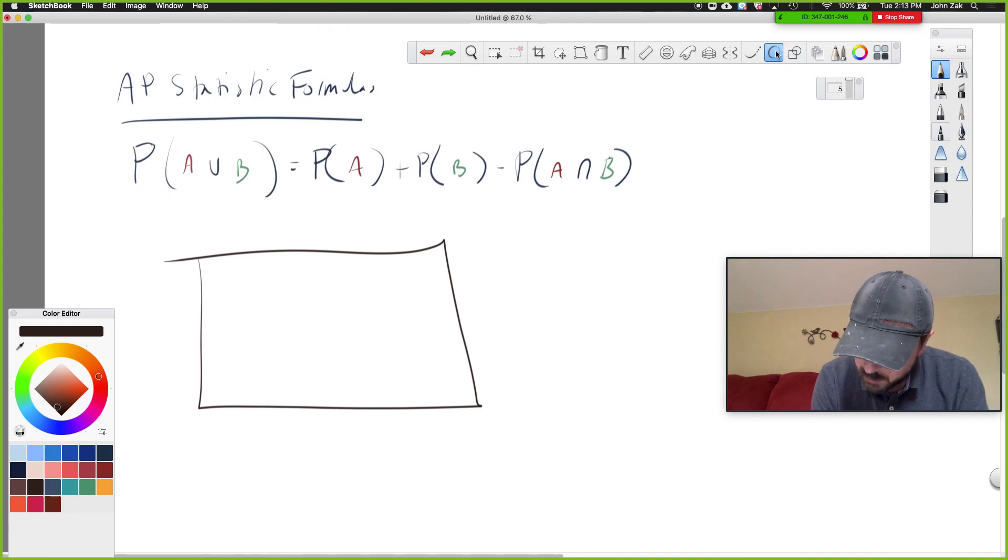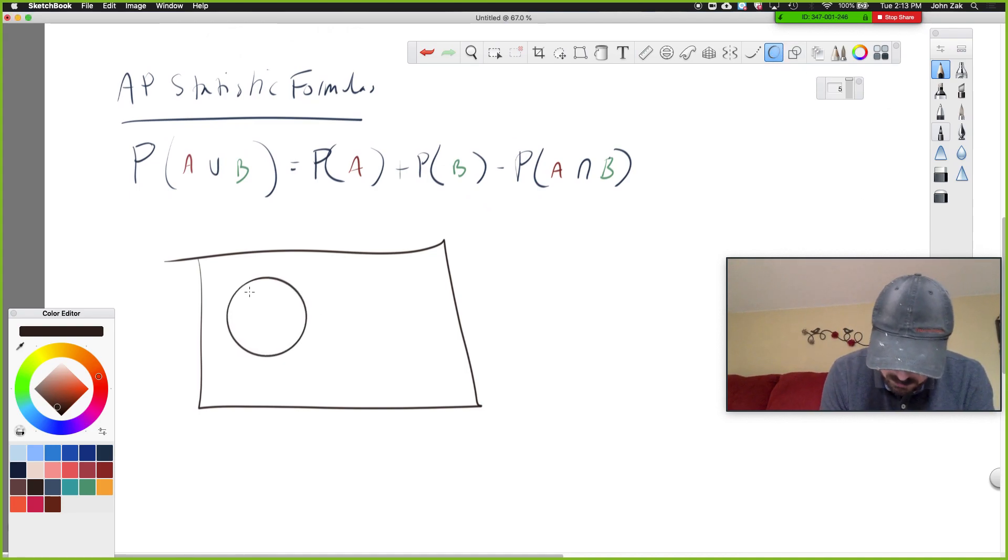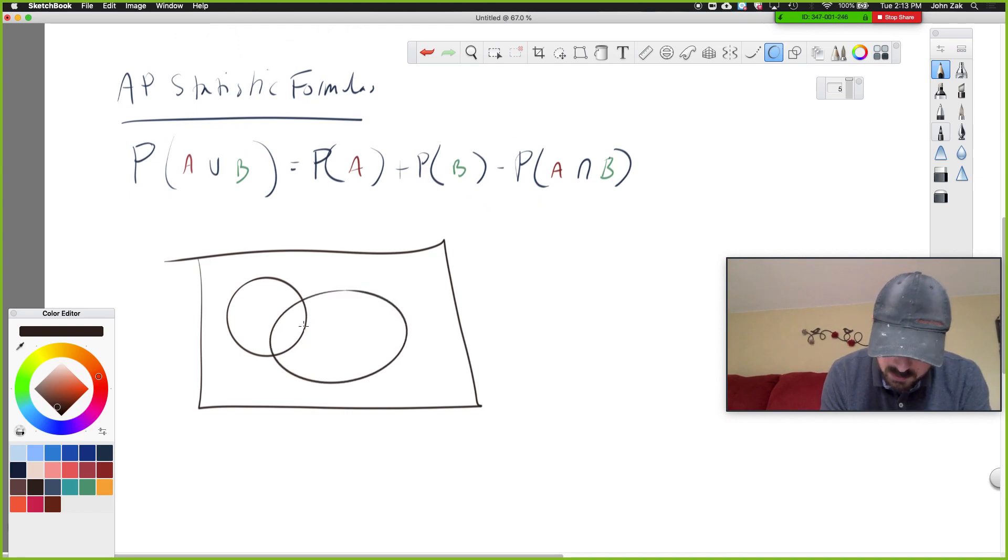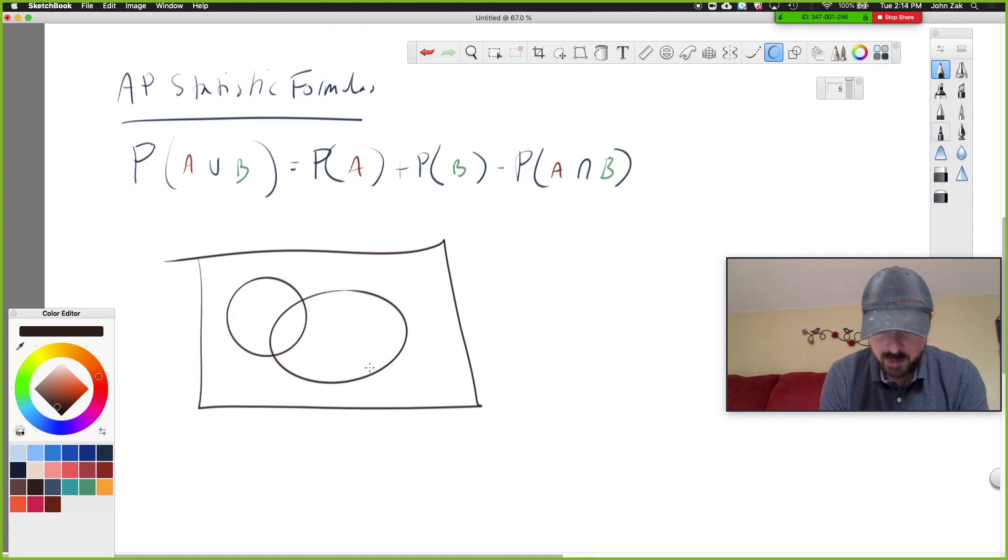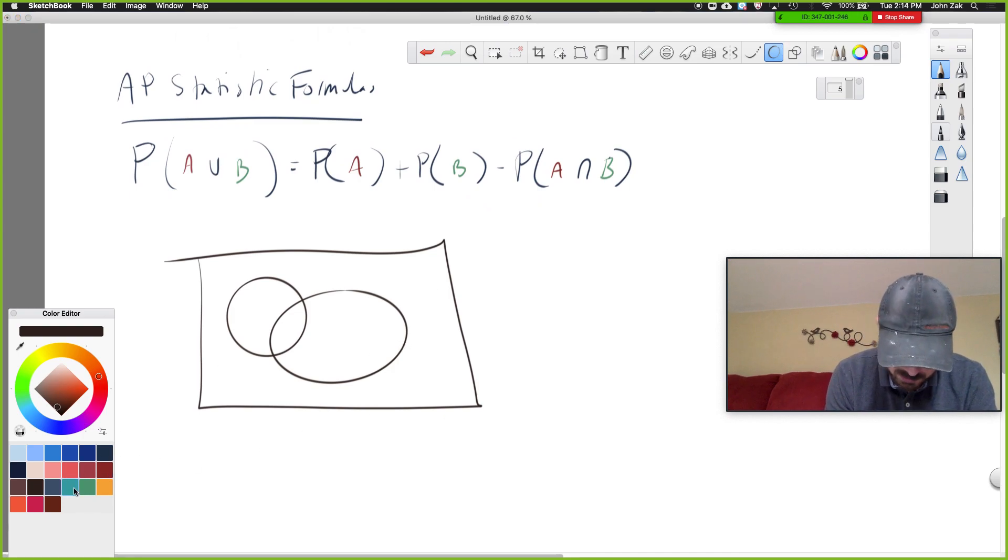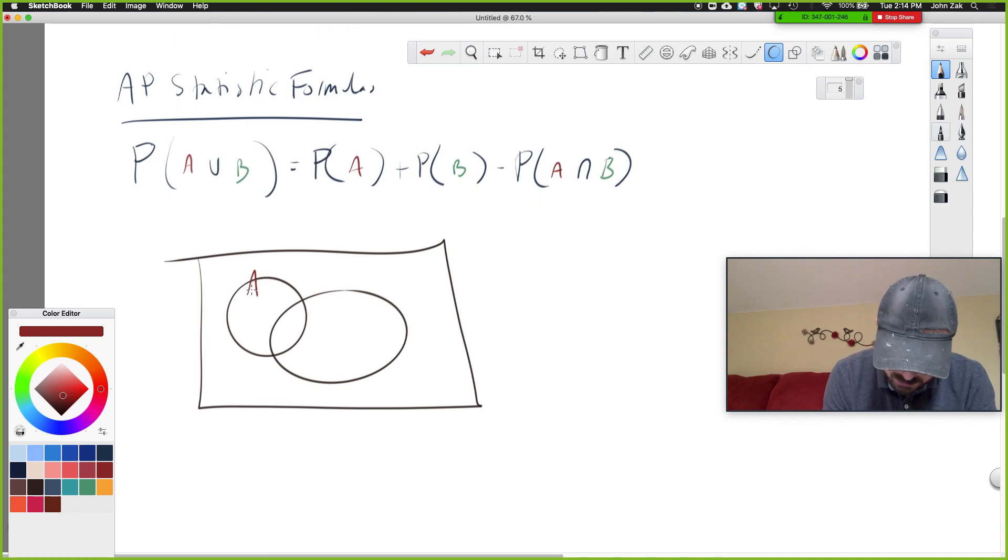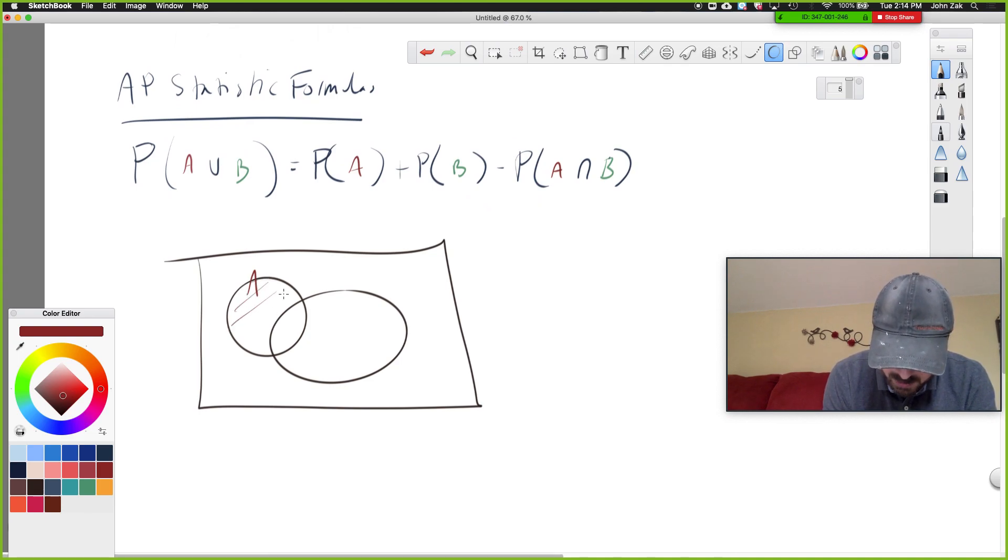But check this out. When I draw a circle, it fixes it just a little bit. It's not a perfect circle, but it makes it just a little bit better than what I actually did. And so that's kind of cool. So if let's say I called this Event A, and it can do that with my text too, but anyway that didn't do too much there. Say this is Event A.